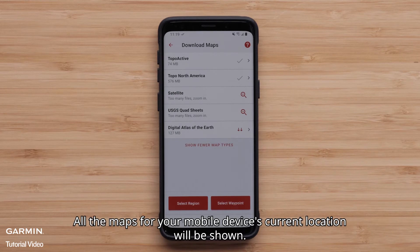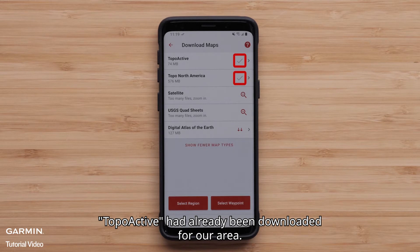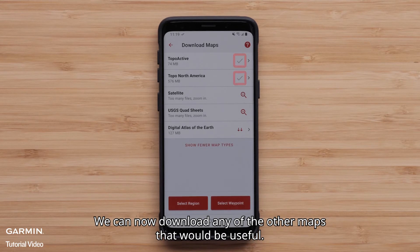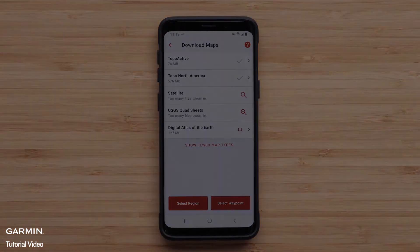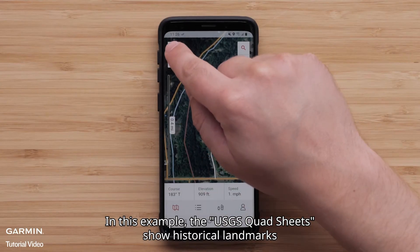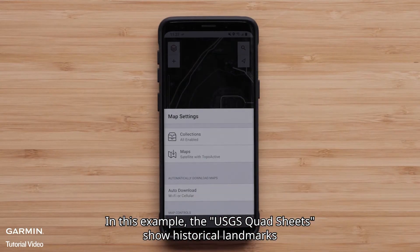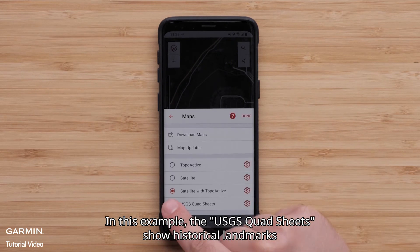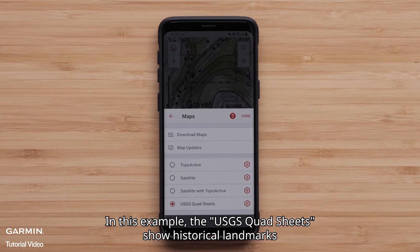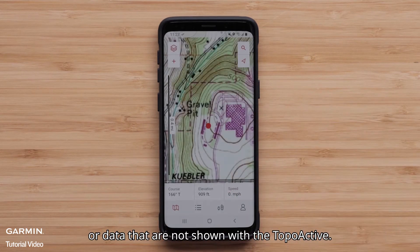All the maps for your mobile device's current location will be shown. Topoactive had already been downloaded for our area. We can now download any of the other maps that would be useful. In this example, the USGS quad sheets show historical landmarks or data that are not shown with the Topoactive.